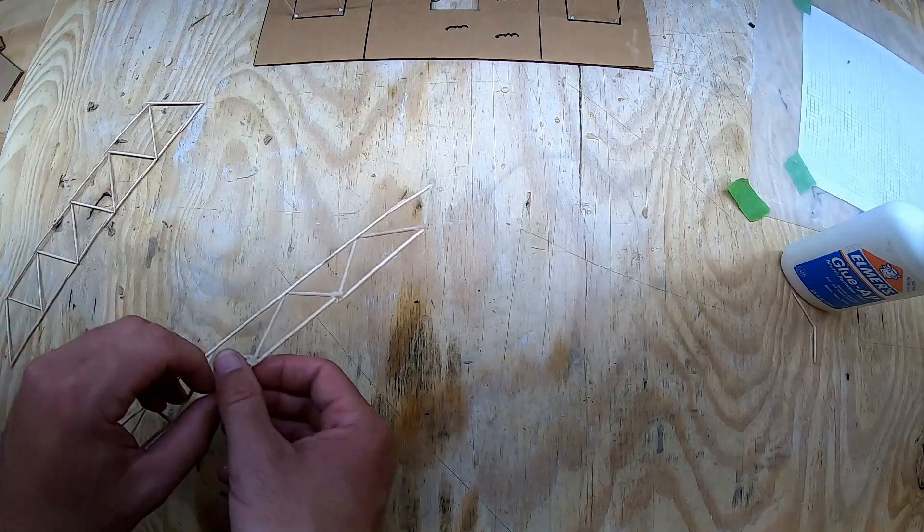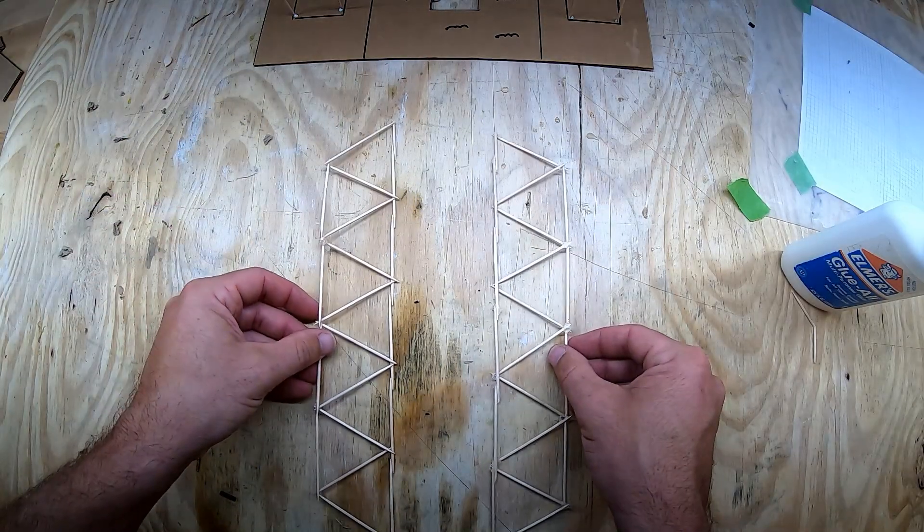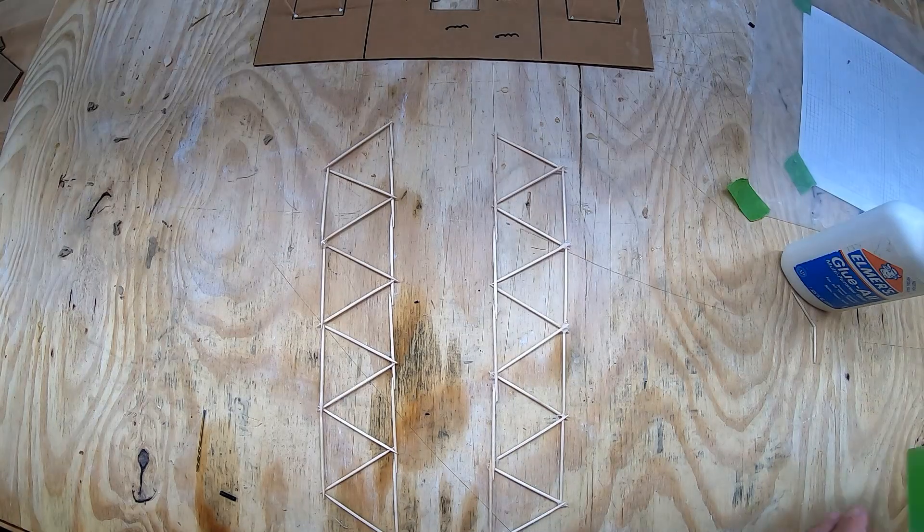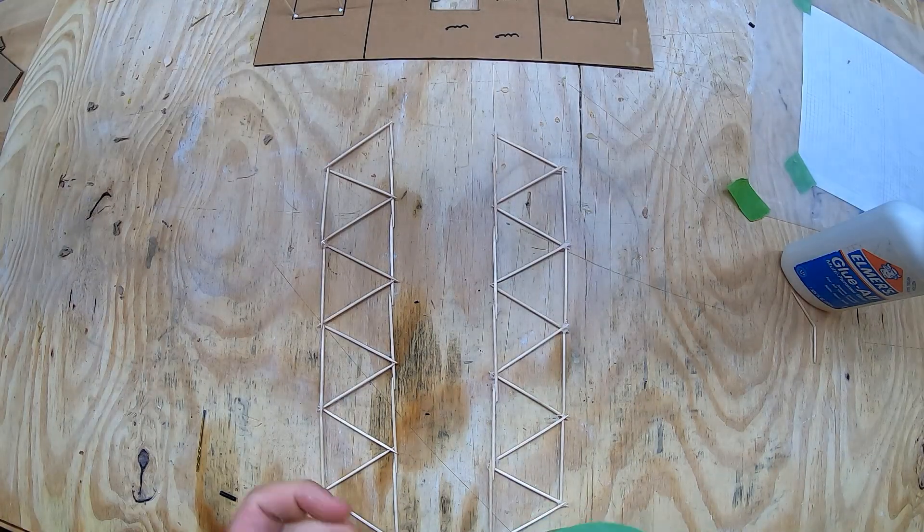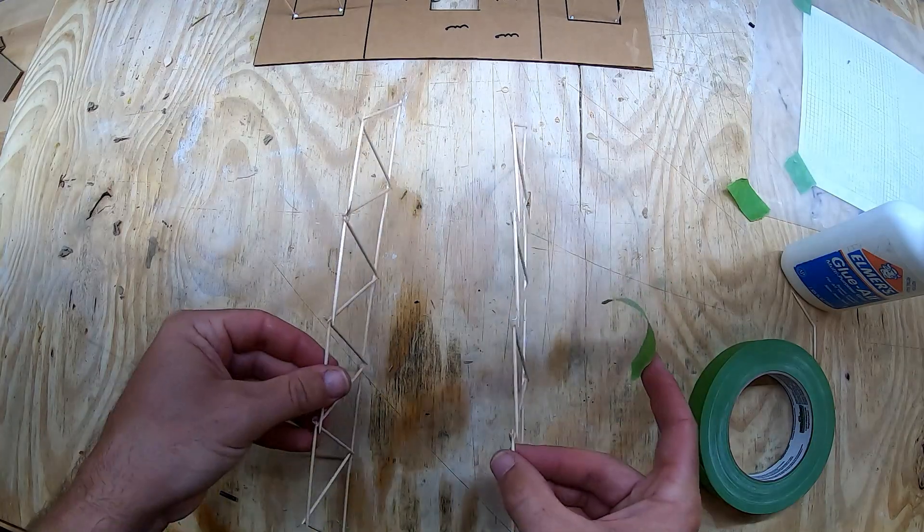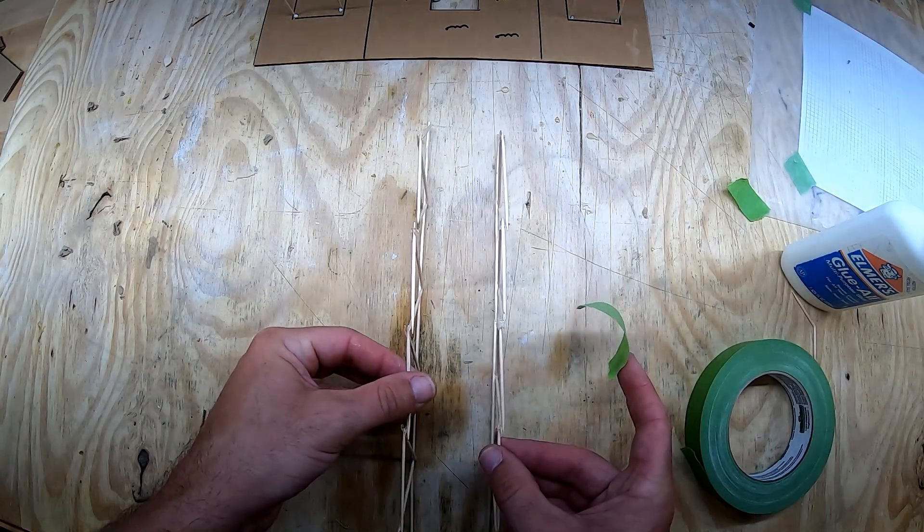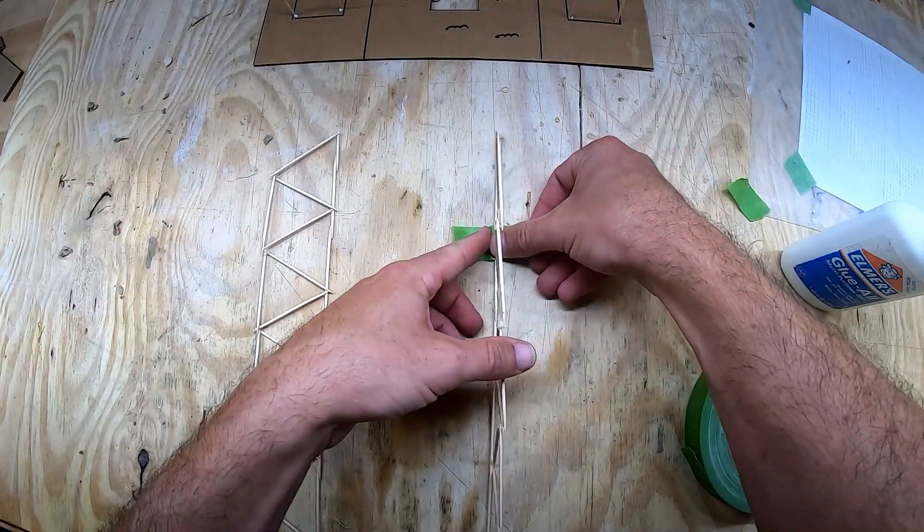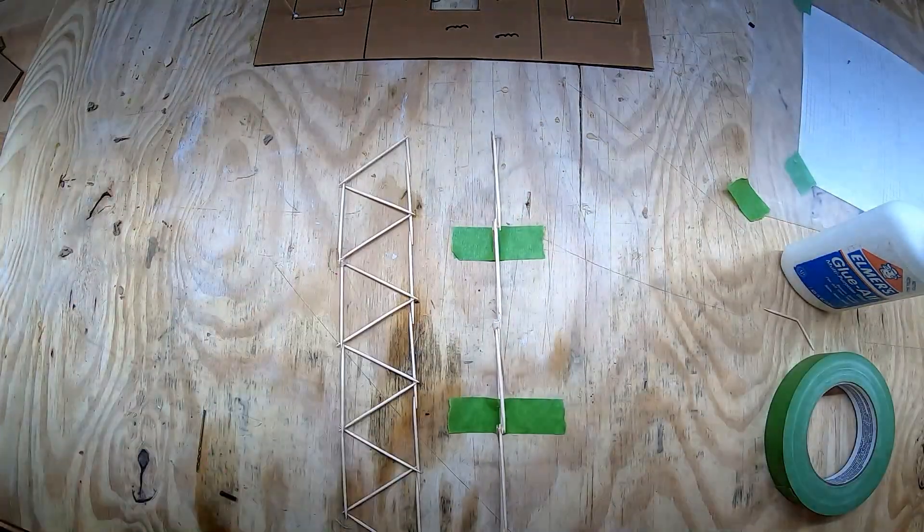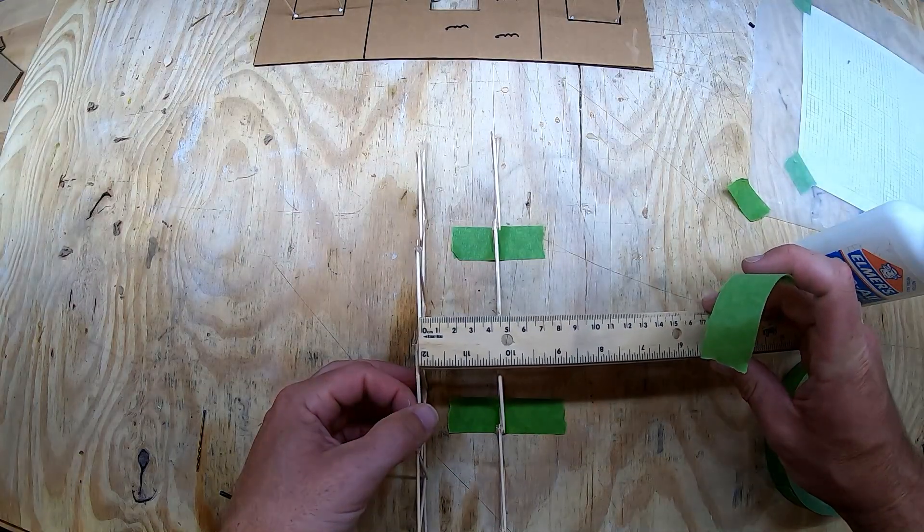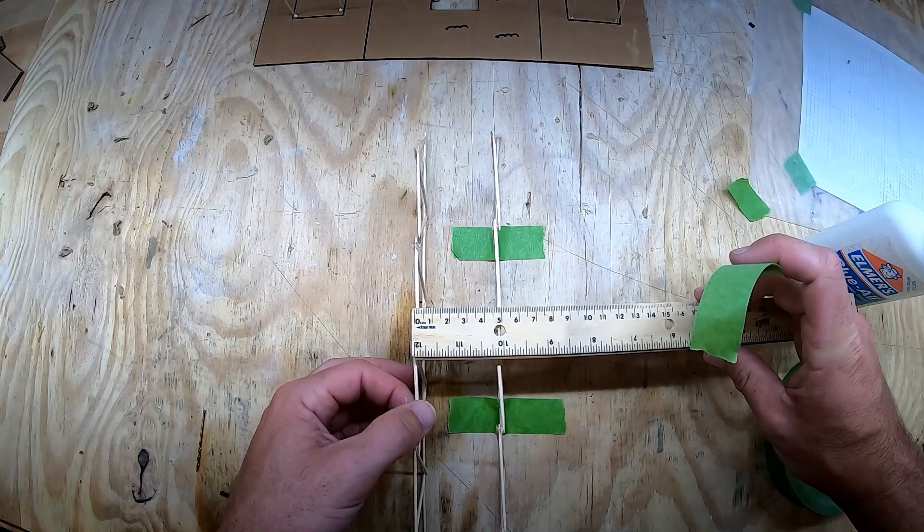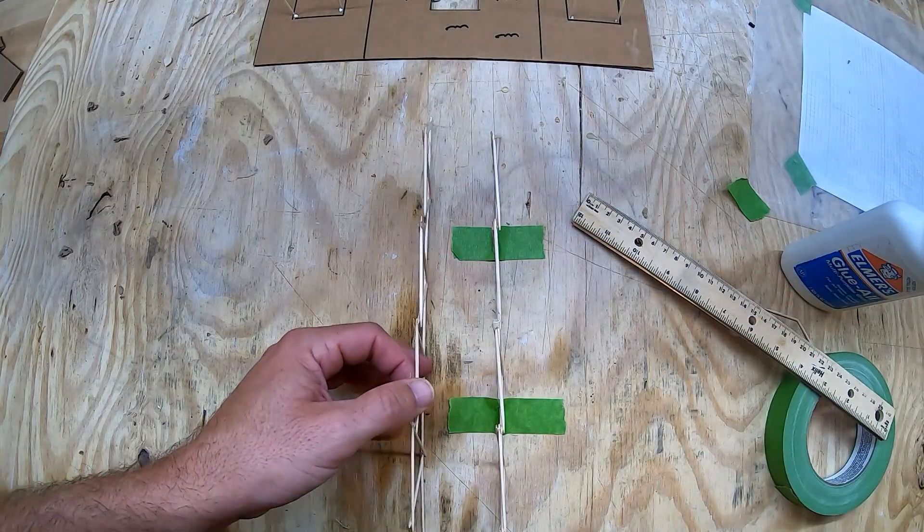I'm going to work on the sides of my bridge. I want to get these sitting upright like this, so I'm going to use a little bit of tape to hold them in that position. I also want my bridge to be about 5 centimeters wide, so I'm going to measure the width and then tape the other side down.